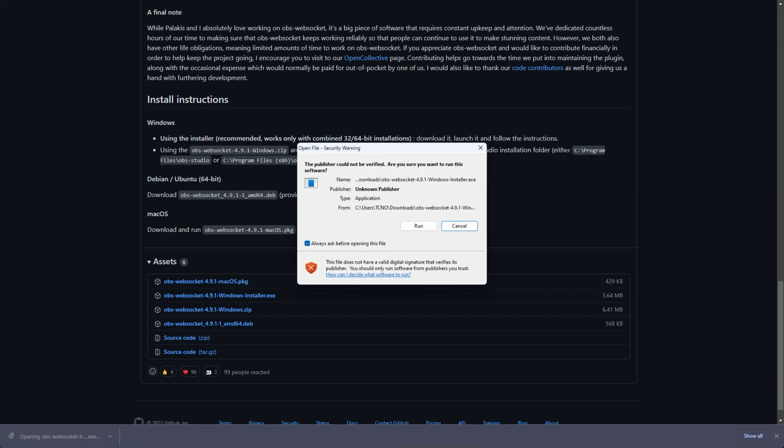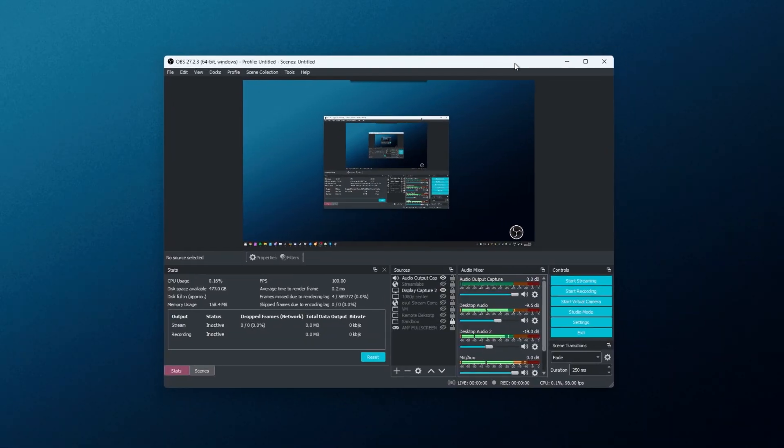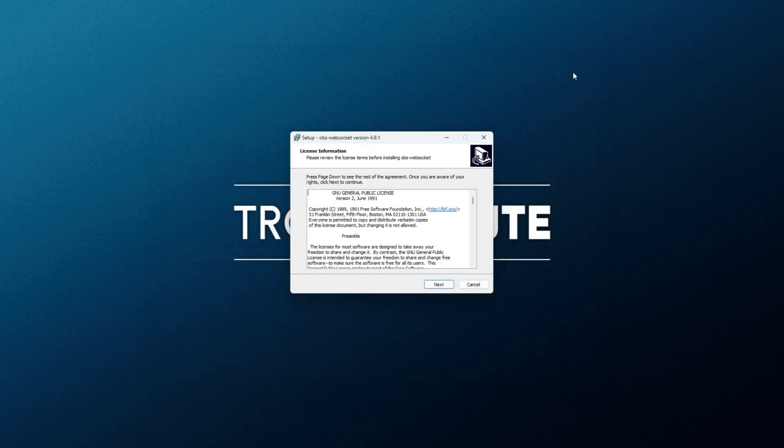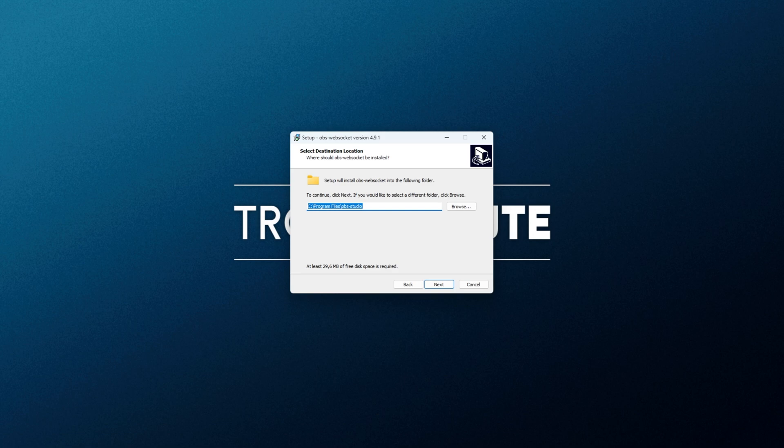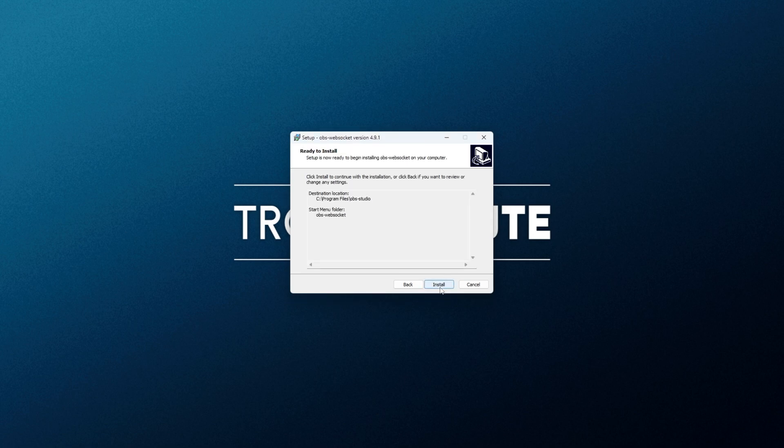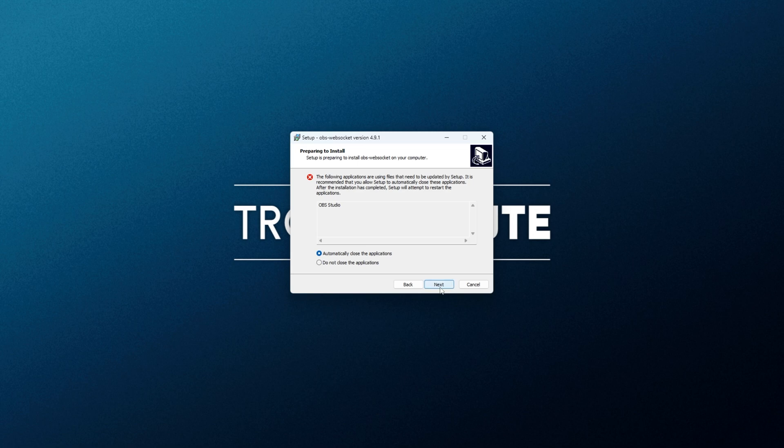Then simply open up the installer, click run and you'll need to close out of OBS for now. Click next, select the same place where you currently have OBS Studio installed and click next, then next and install. If you have OBS open, you'll need to close it here. So I'll jump through to after the install with my recording.